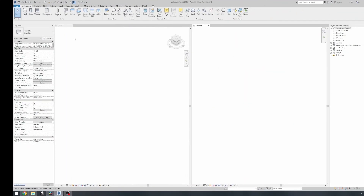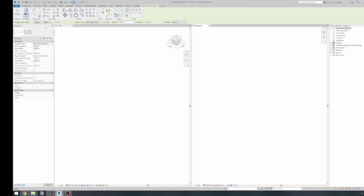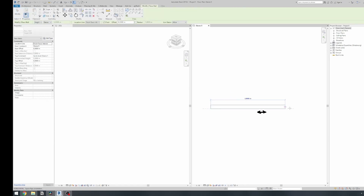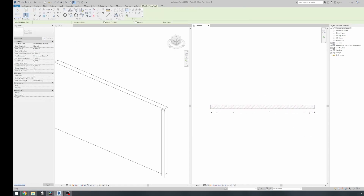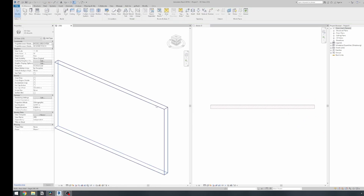For example, every time you create a wall in Revit, you activate your wall tool, choose two points, and you have your wall with a default set of parameters. But we can have a look at what's going on behind the graphical interface.